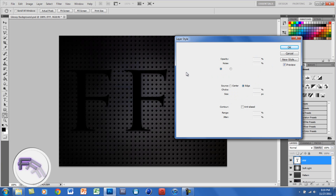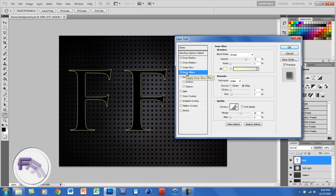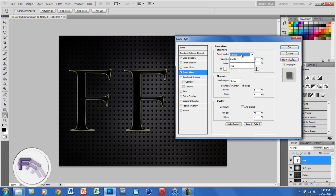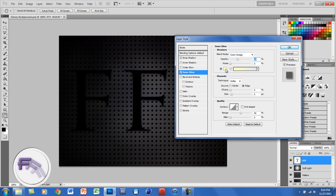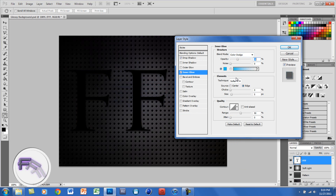The next thing you want to do is click on inner glow. You want the blend mode for this to be on Color Dodge, the opacity at around 35%, and the color at a light blueish — anything will do. And you want the size for the elements at 8 pixels; the rest is good.